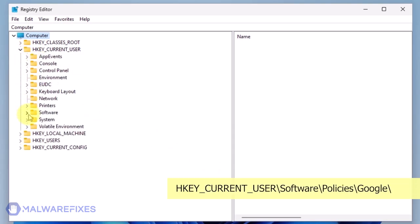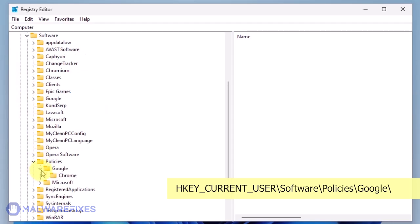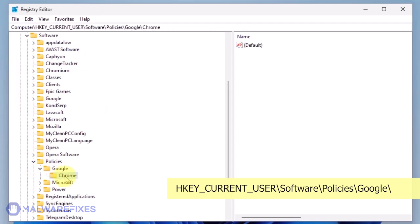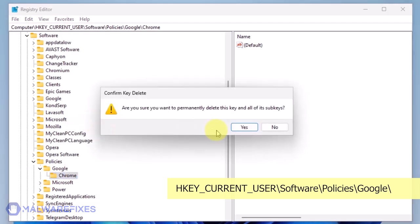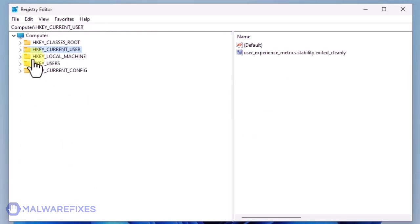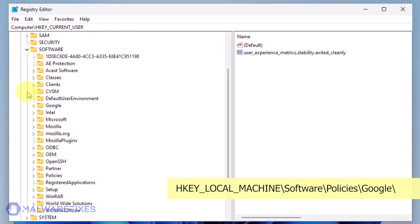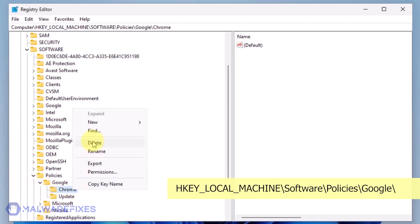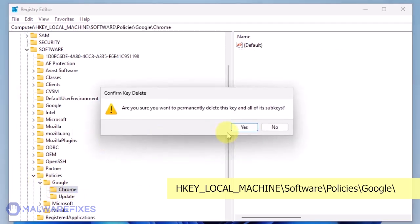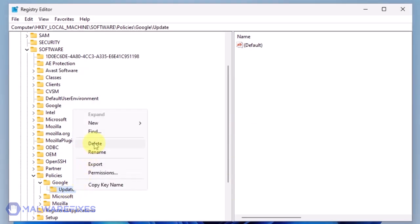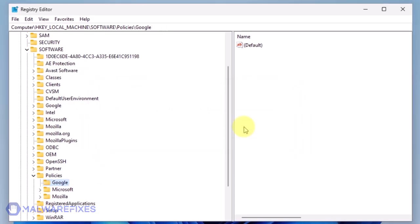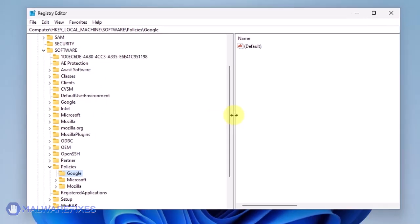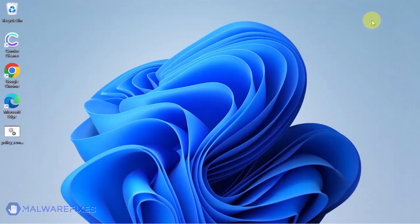Go to HKEY_CURRENT_USER backslash software backslash policies backslash Google. Delete the key named Chrome. Also, you may need to delete the update key if it is present. You may now close the Windows registry editor and proceed to the next steps.